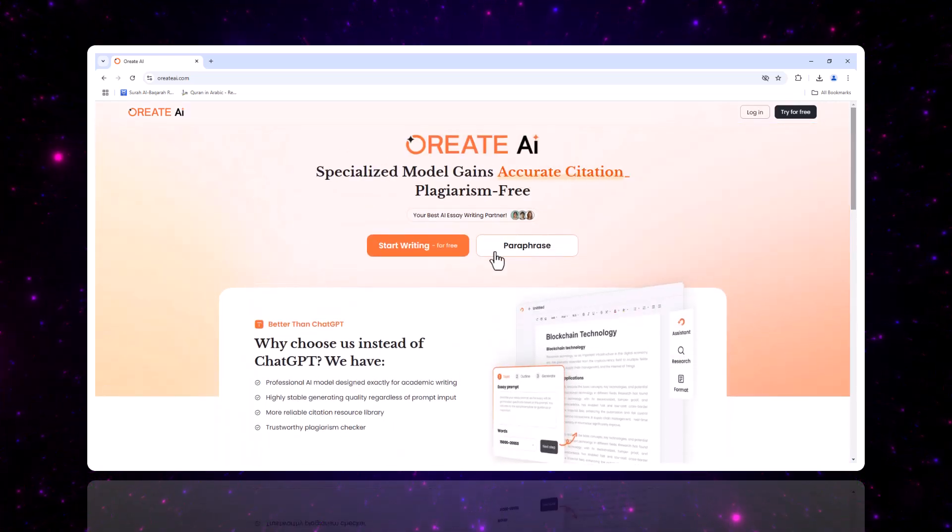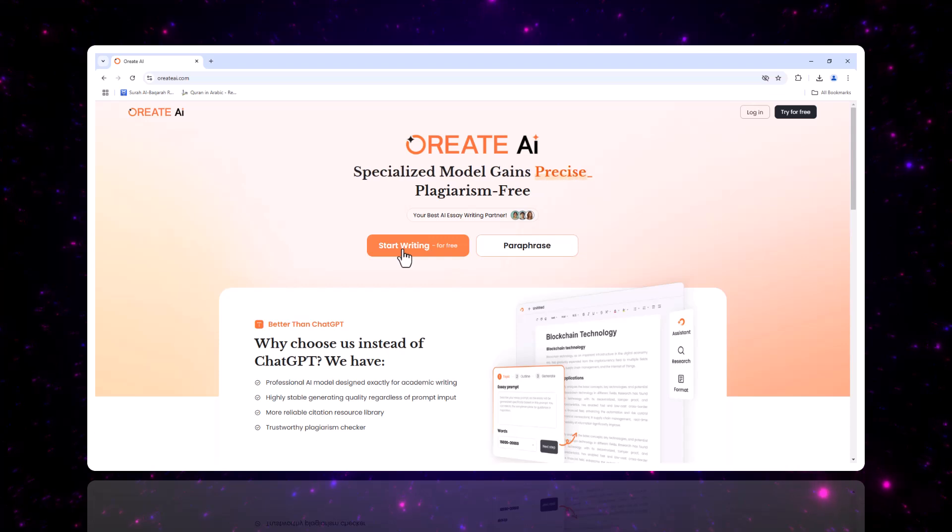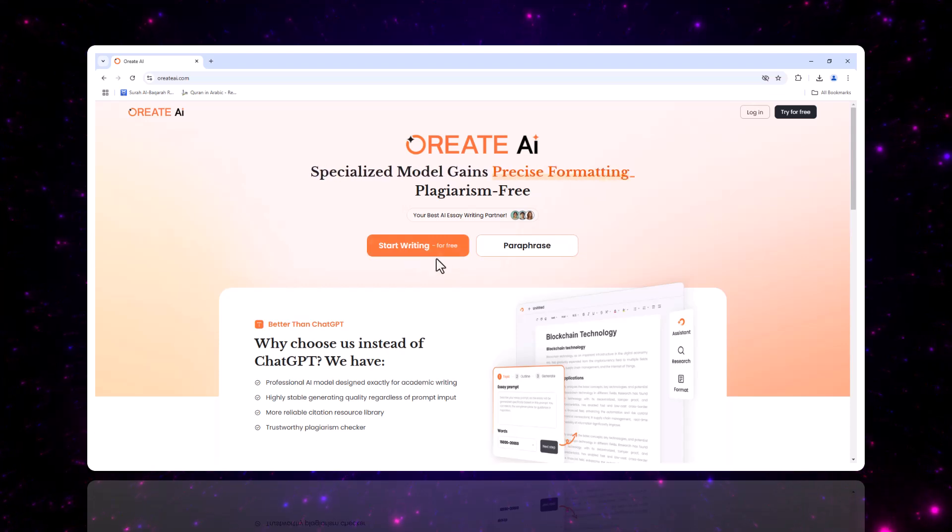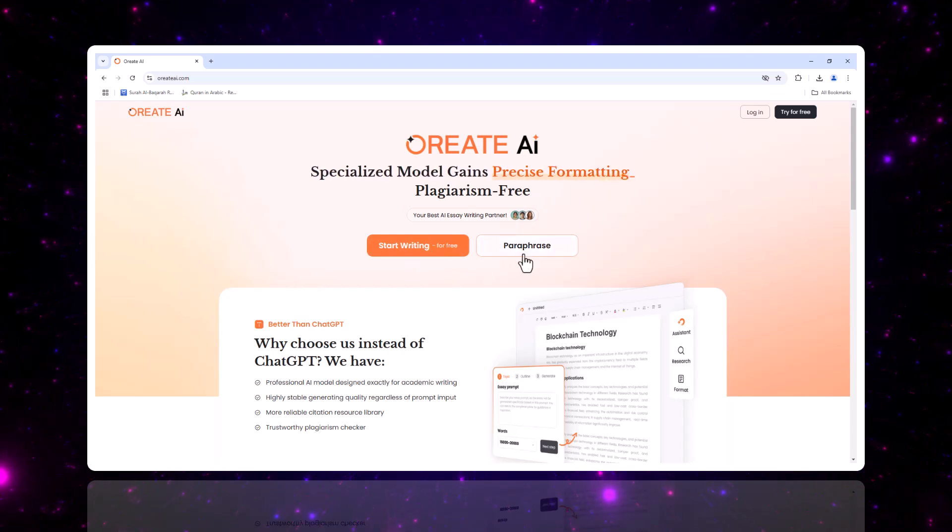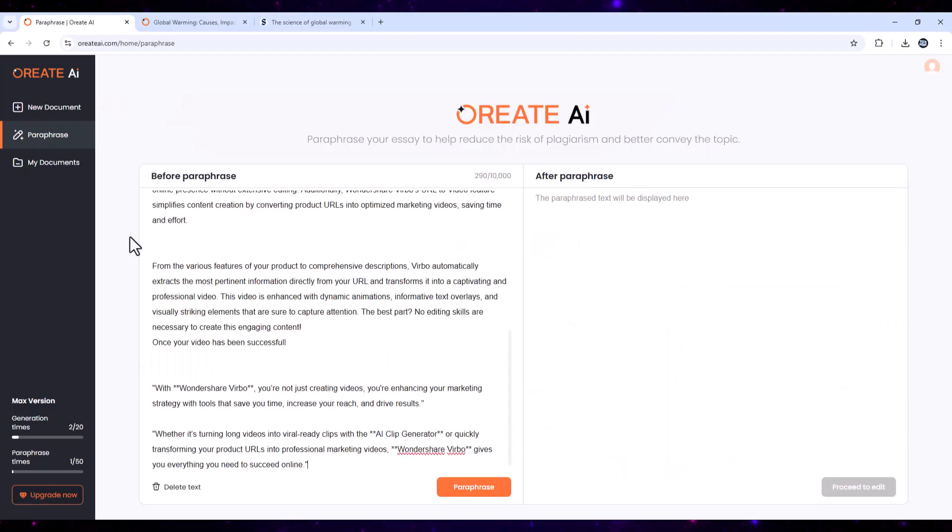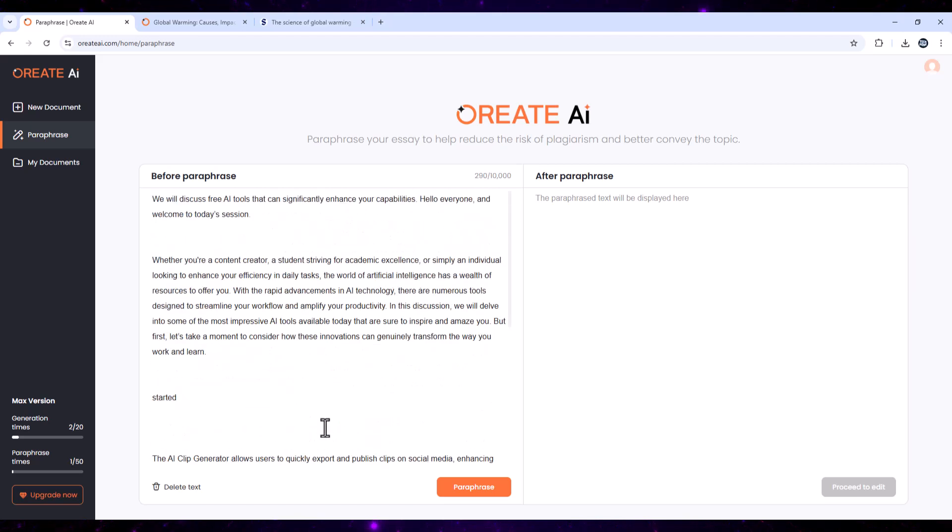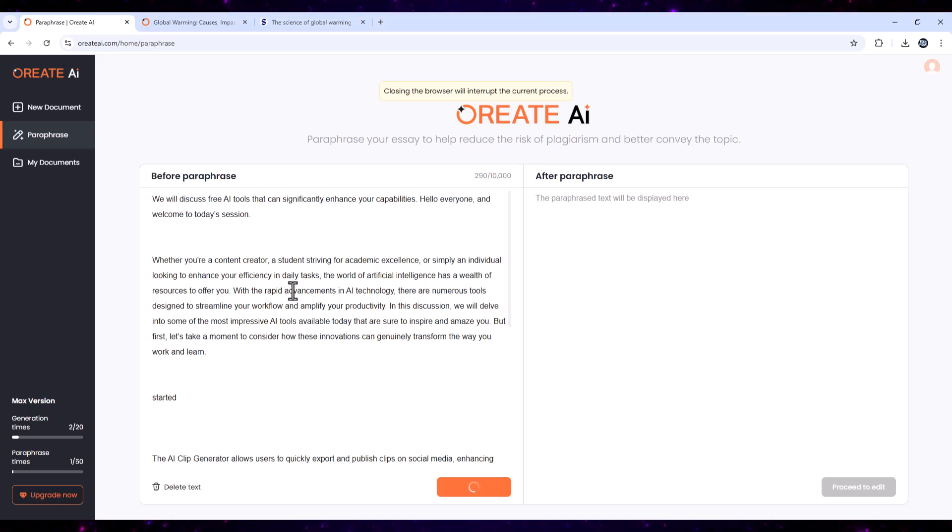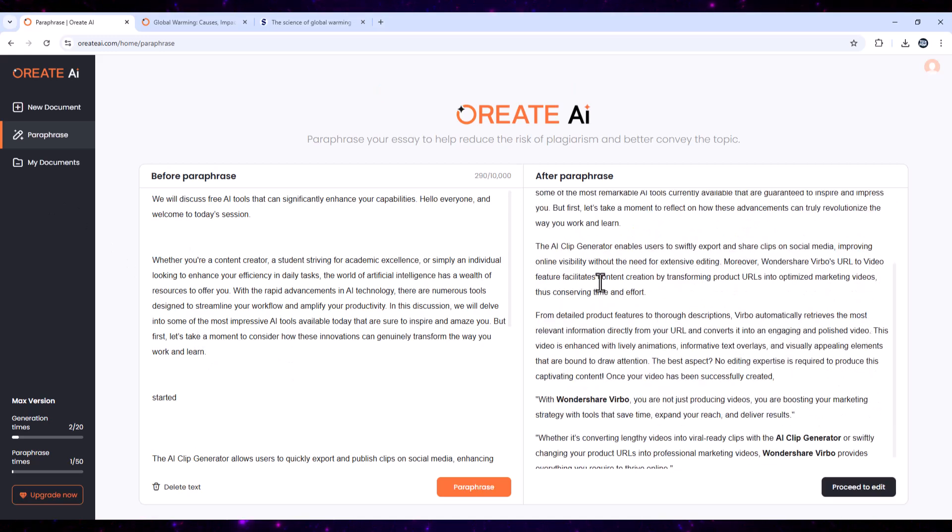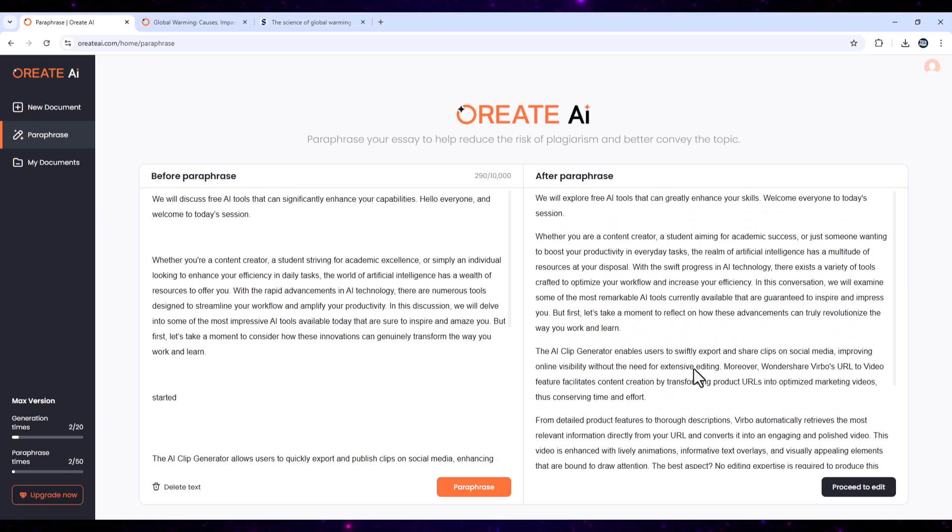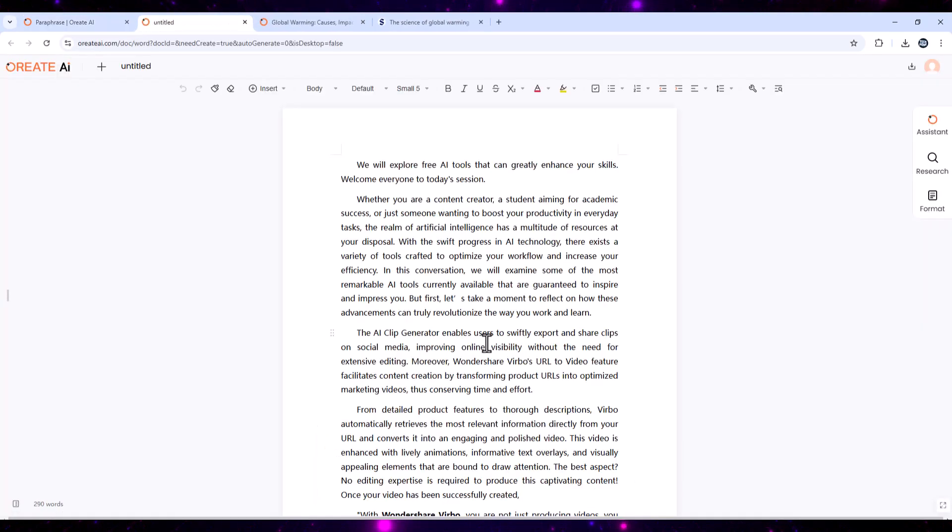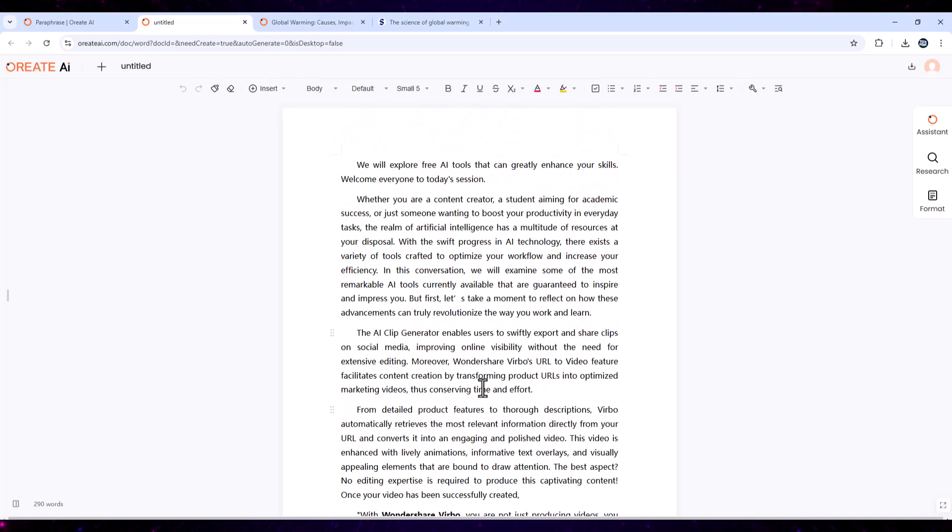Now, you might be wondering, why Oriate AI? Here's why. It combines writing, research, editing, and exporting into one seamless platform. It's adaptable to your tone, style, and audience. It saves hours of work while delivering professional quality results. With features like credible citations, idea expansion, and multi-format exporting, Oriate AI is more than a writing tool. It's a complete writing solution.